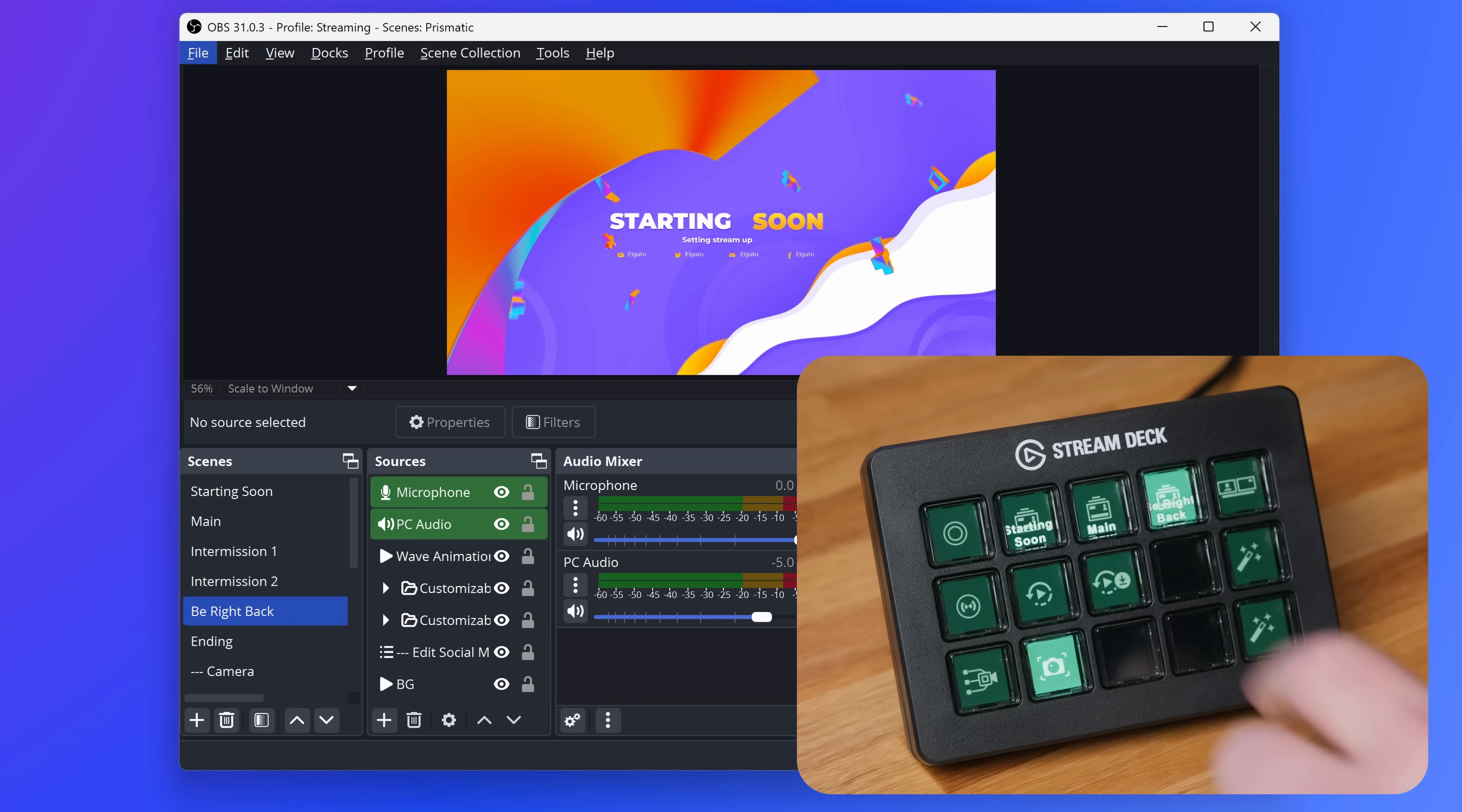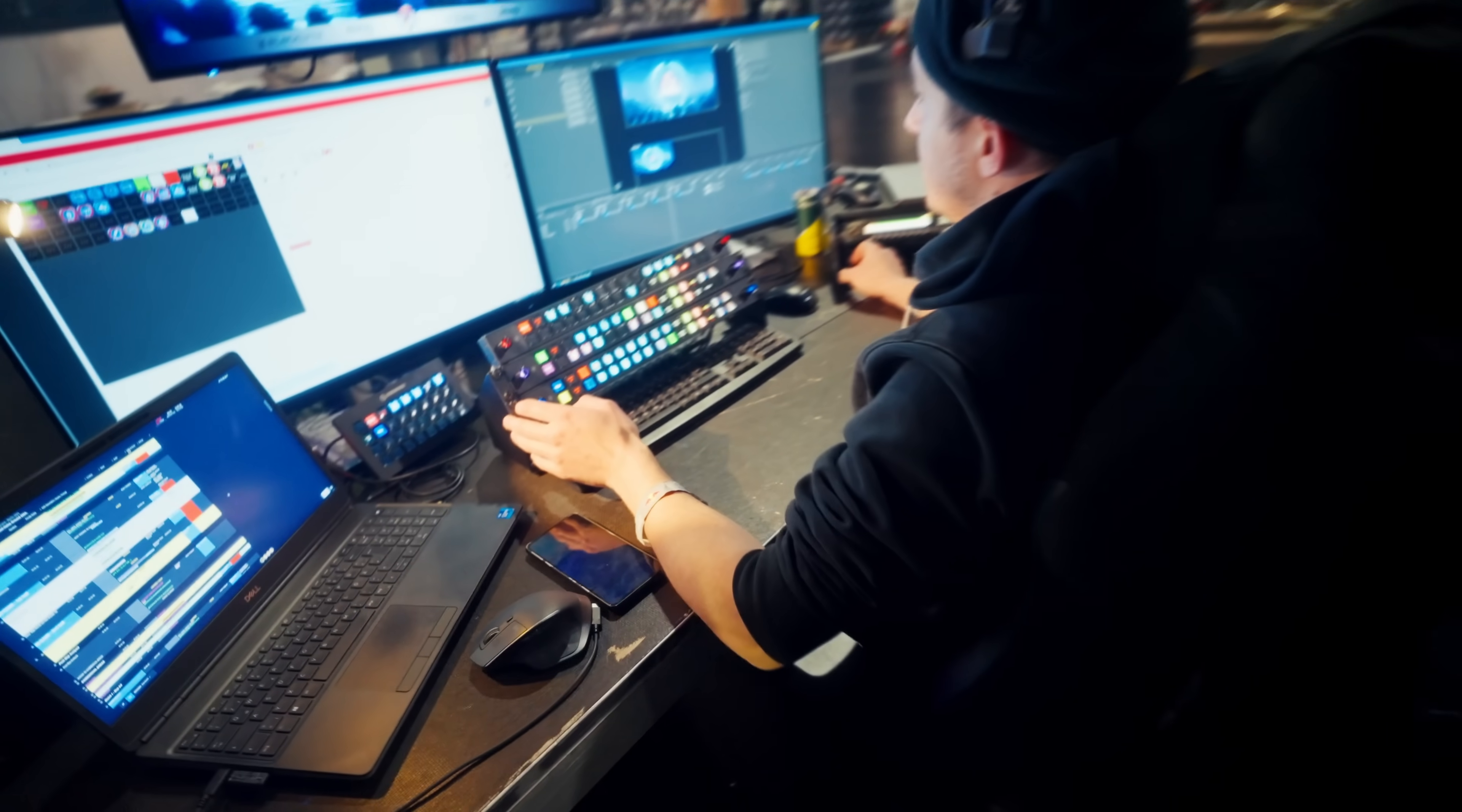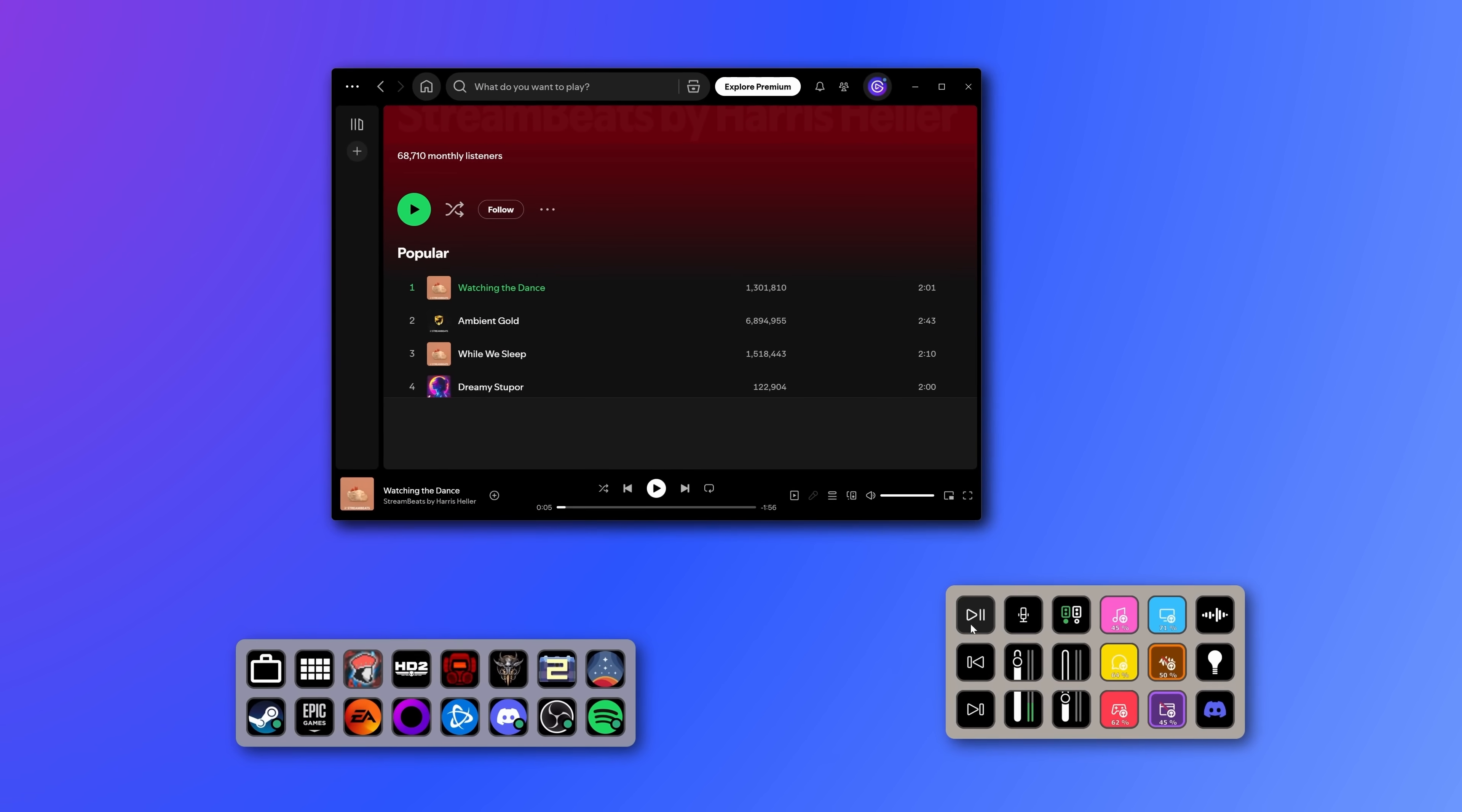Whether you're changing scenes in your daily streams, automating controls in your smart home, or even controlling lighting in an arena for a concert, we are invested in how you use Stream Deck and constantly work to improve your overall experience.